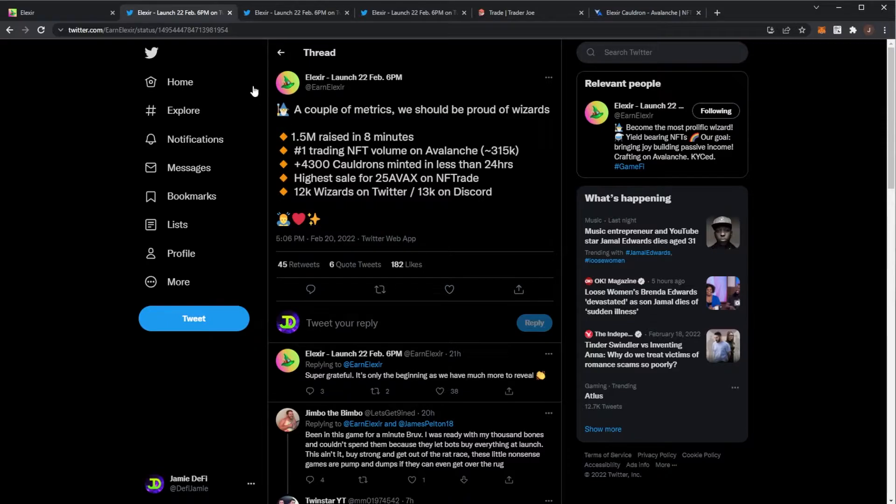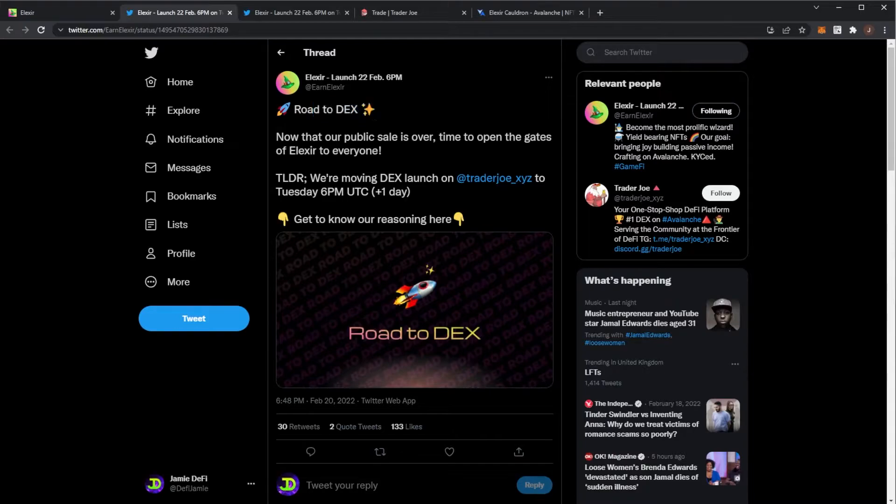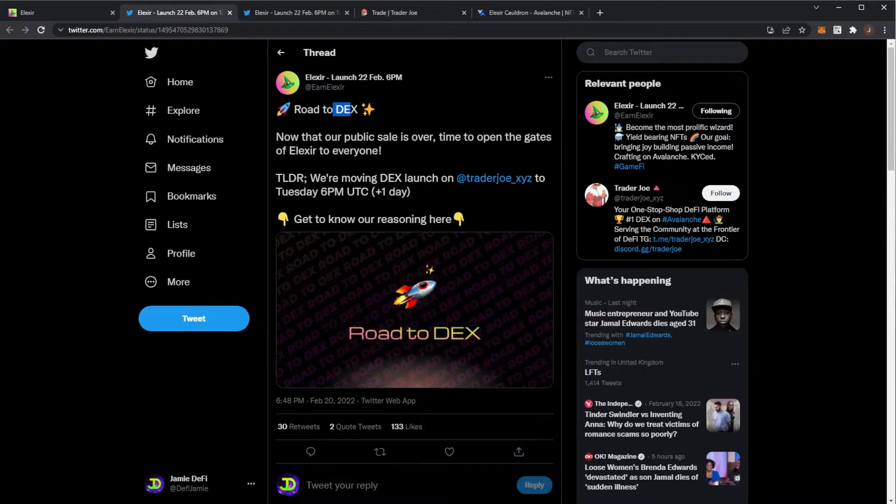It's looking very good for this project. But what do we have coming up next? We have the road to DEX. This is the decentralized exchange launch where you can go and buy Elixir. Anybody, because that public sale was capped at 1.5 million. But now it will be open tomorrow at 6 p.m.